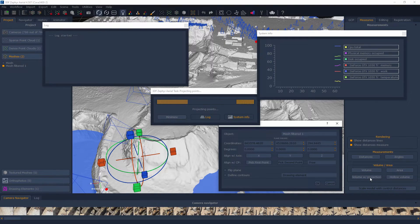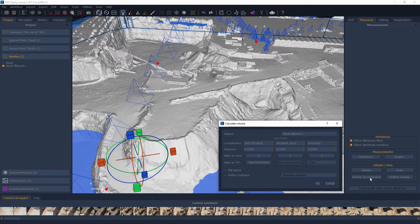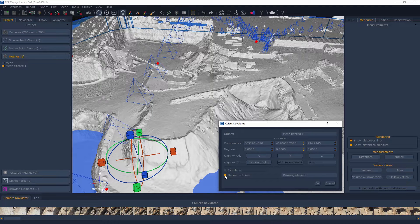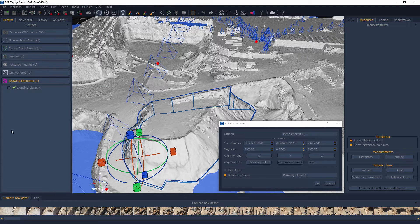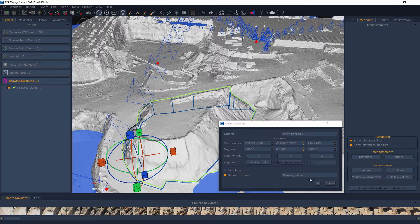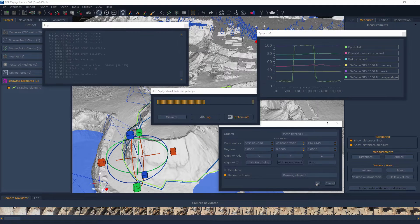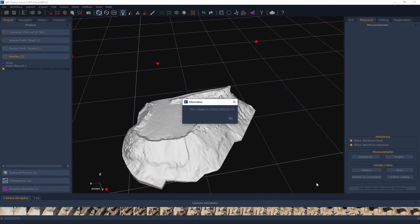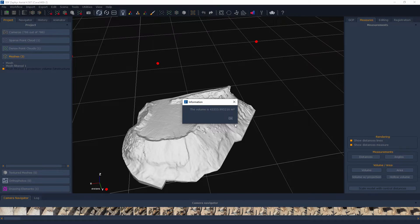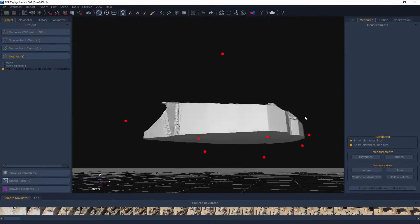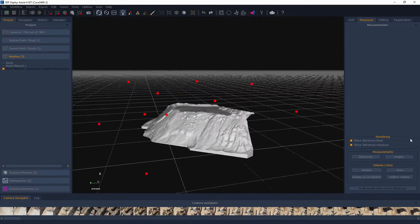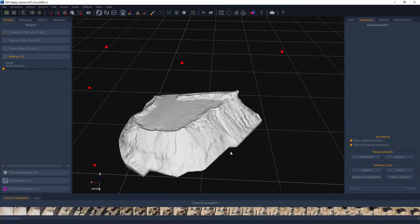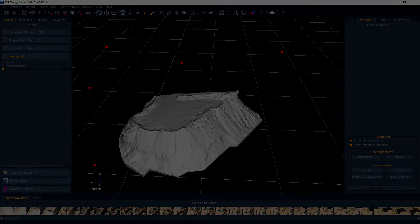3DF Zephyr Arial can also leverage an additional feature. Since you can define drawing elements via control points, by direct 3D drawing or by importing them from an external software, you can check the Define Contours option so that you can limit the desired projection only from the selected drawing element. The Define Contours feature also works with the Area and Classic Volume tools.